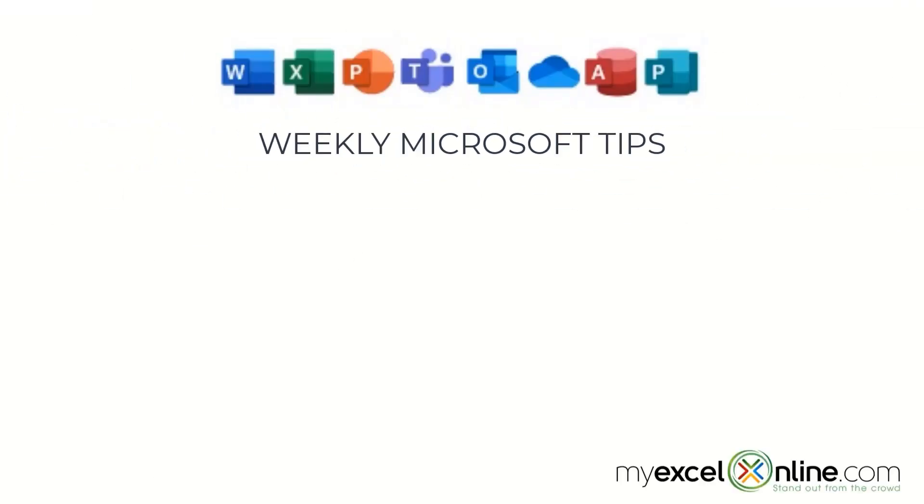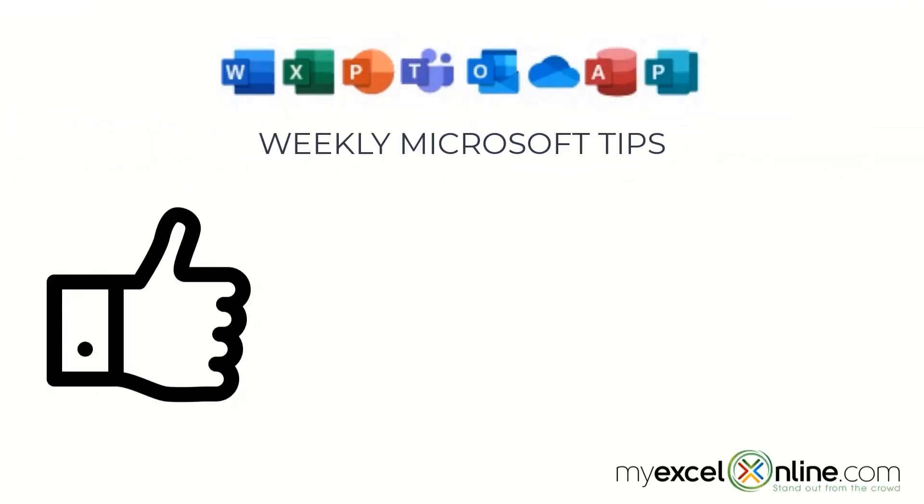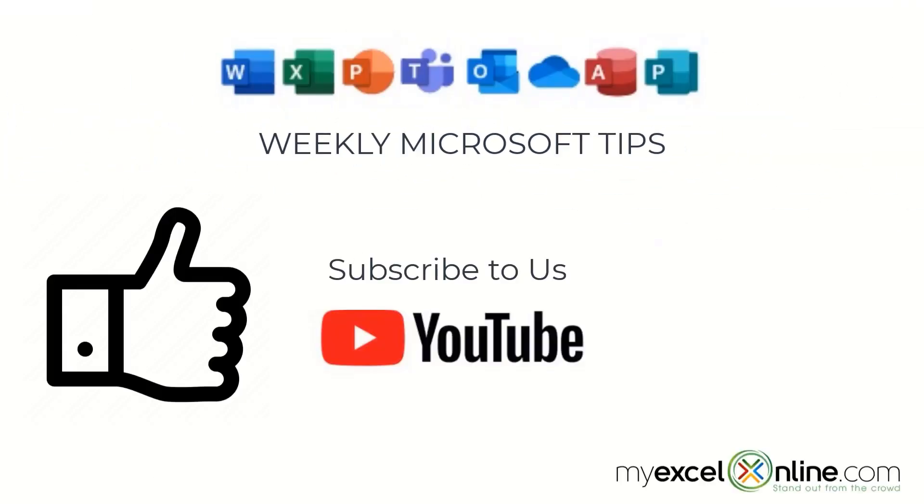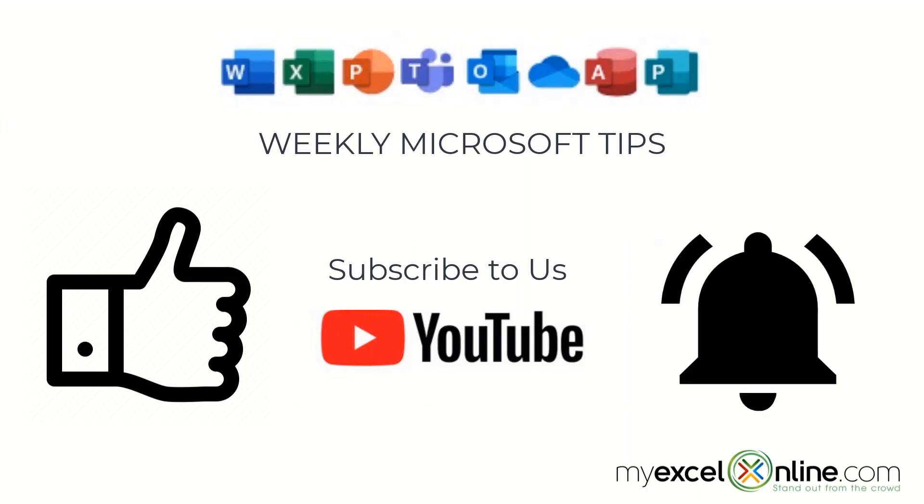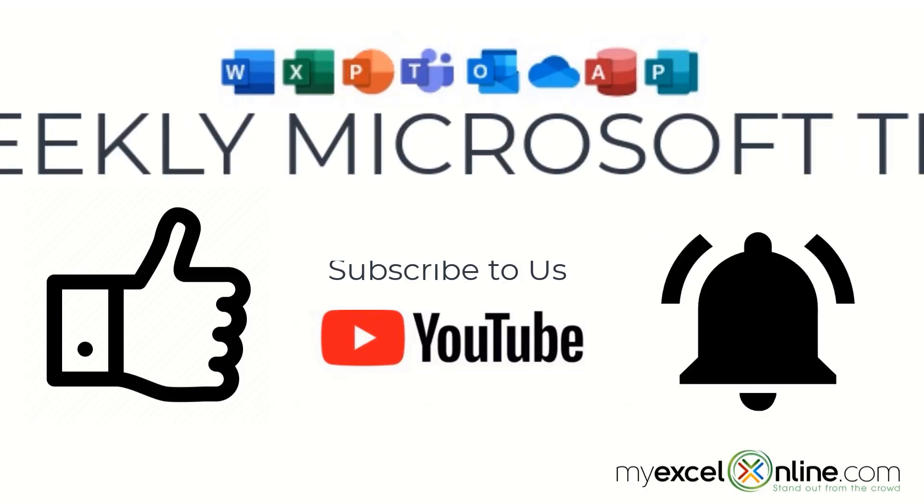If you are liking this video, please give us a thumbs up and subscribe to our channel, and hit the bell button to get notified when we release our weekly videos.